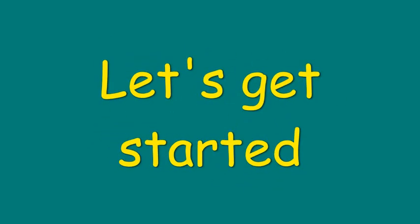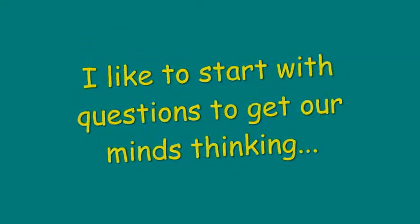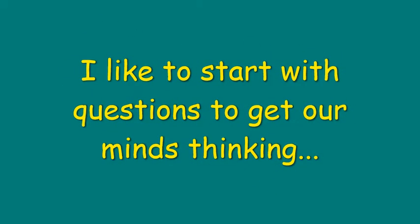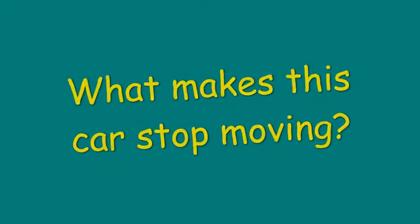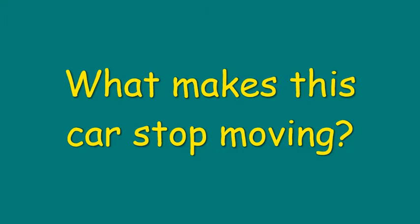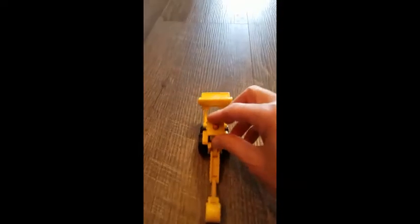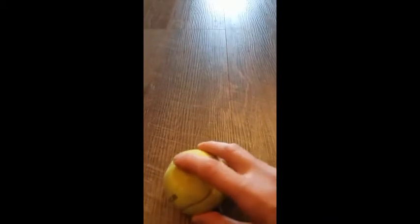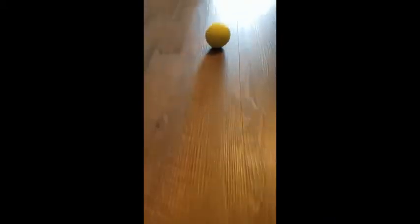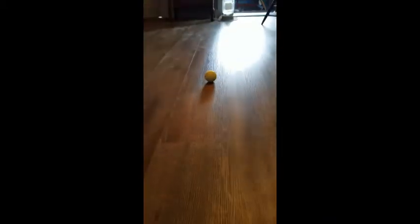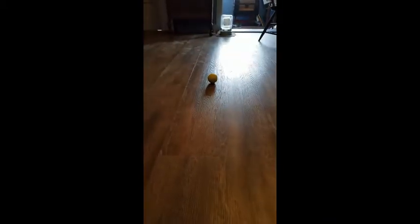So let's get started. I always like to start with questions to get our minds thinking. What makes this car stop moving? Force. And what stops this ball from rolling? That's right, force.